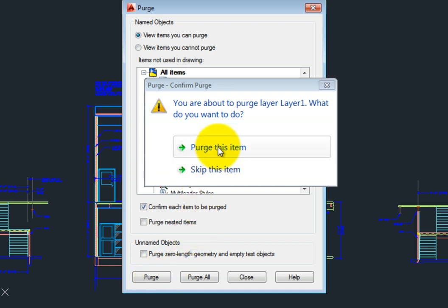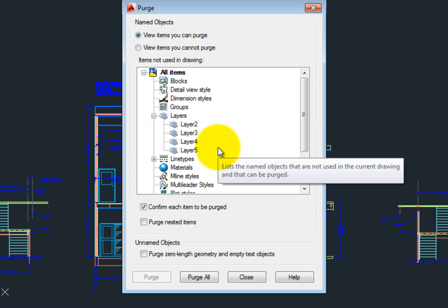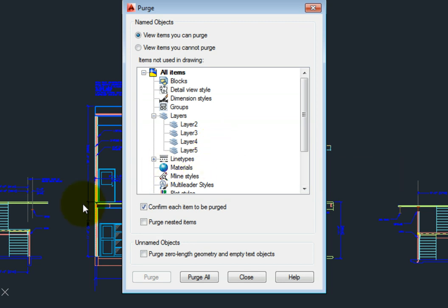To delete all unused items, simply click the Purge All button.